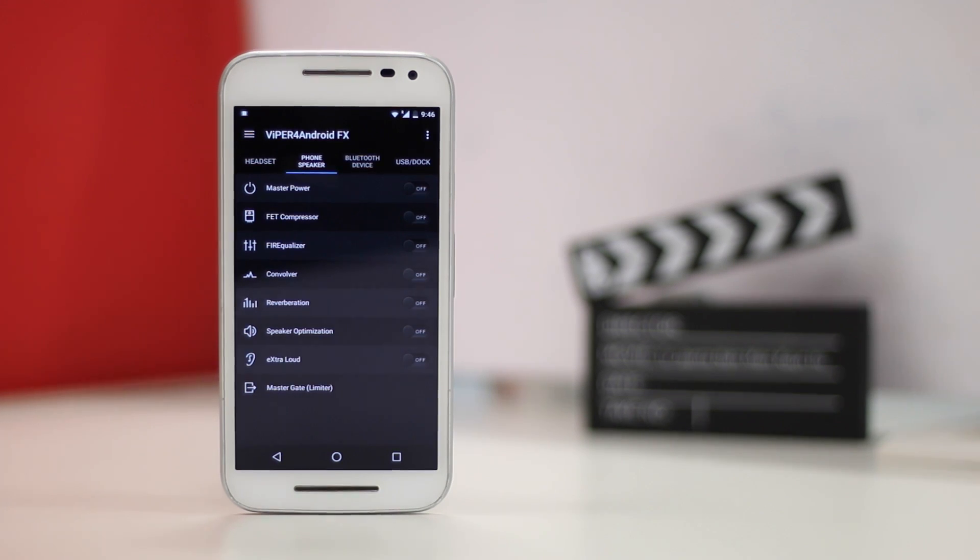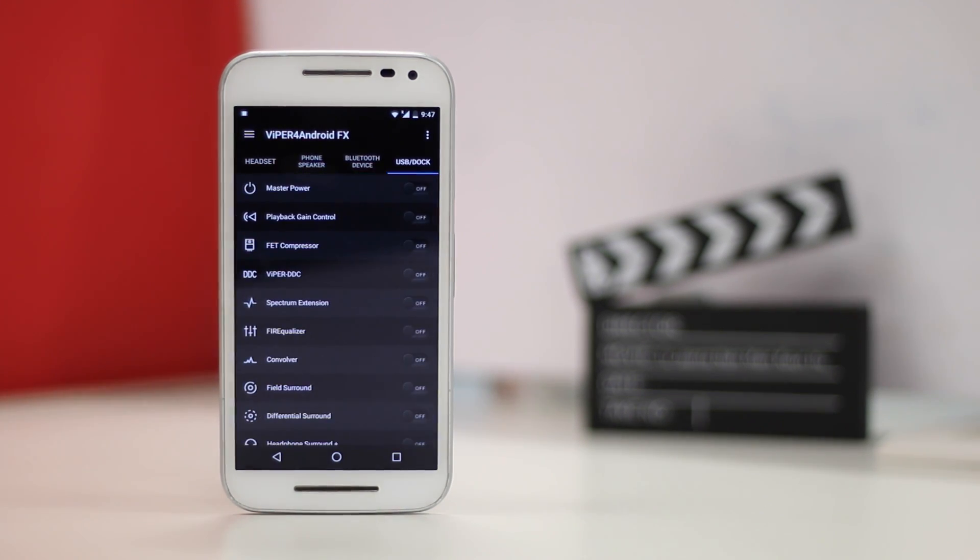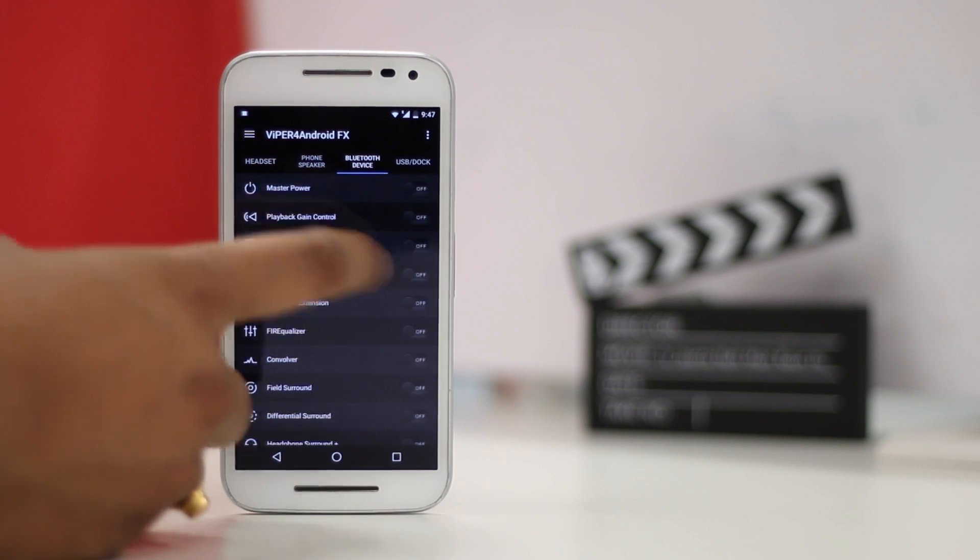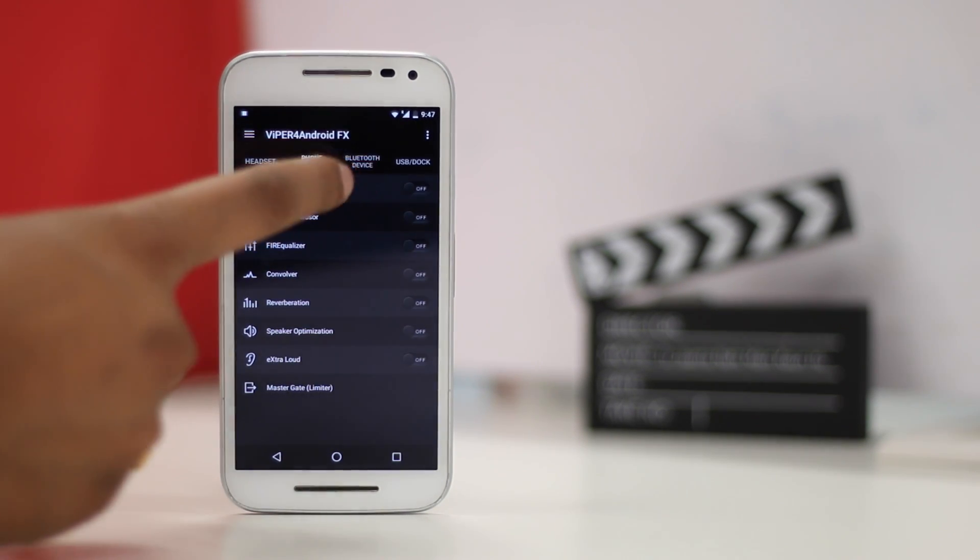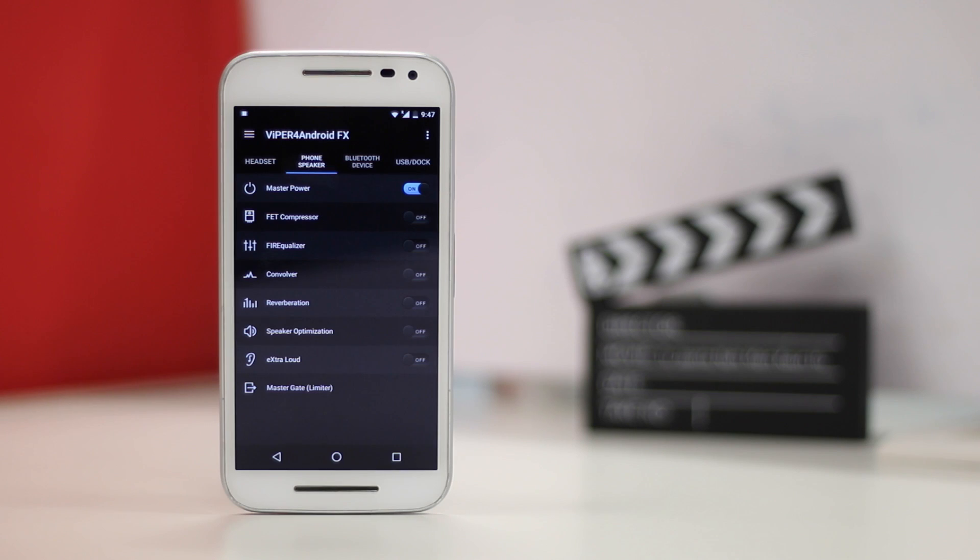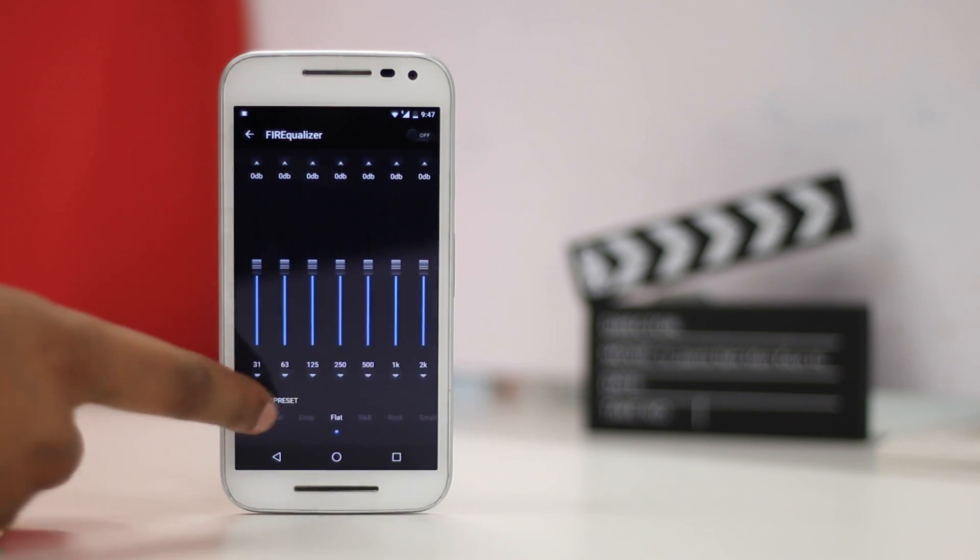Once done, you can enhance the sound quality of the device's speakers, headset, bluetooth speaker or a dock. In the phone speaker tab, you can enable the master power, then you can select from various equalizer profiles.